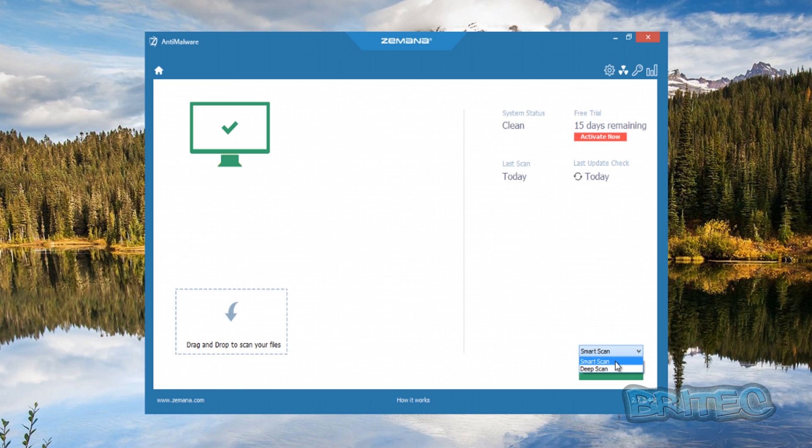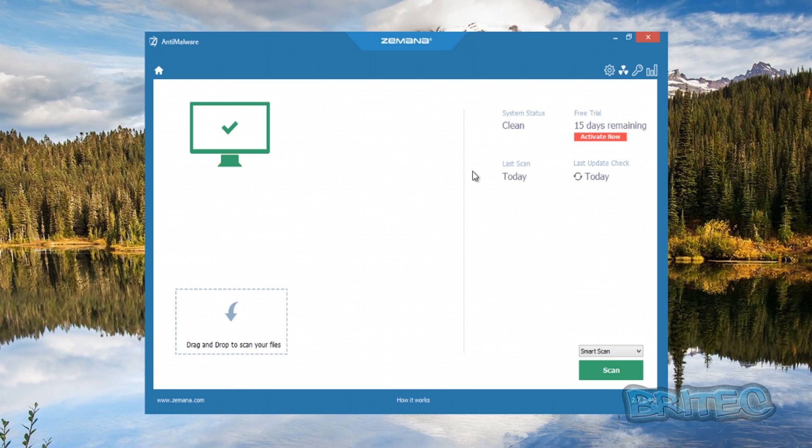Down here you've got a little drop-down menu: Smart Scan and Deep Scan. I've left that on Smart Scan for now. We've disabled Windows Defender. You could leave Windows Defender enabled on a Windows 8 or Windows 8.1 machine. I'd advise you to. We've just turned it off so we could put some samples on and test.